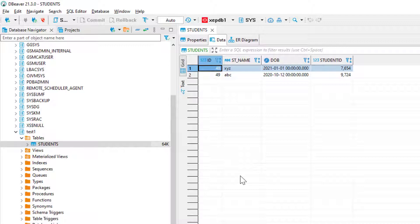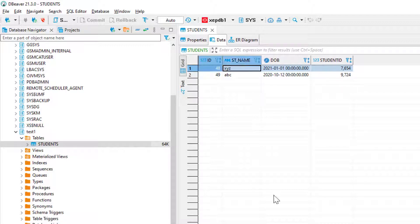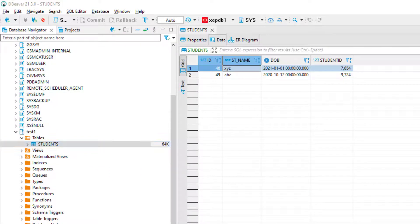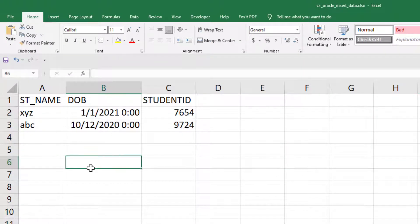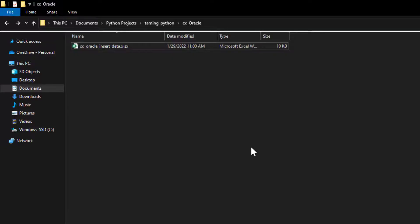Inside the test schema, if I expand the tables, you can see the students table which was demonstrated in our previous example. It has columns: ID, student name, date of birth, and student ID. ID is an auto-incrementing column. Our aim is to generate a DataFrame from the Excel file and insert it into this database. The input is the Excel file and the output is the database table in my local database.